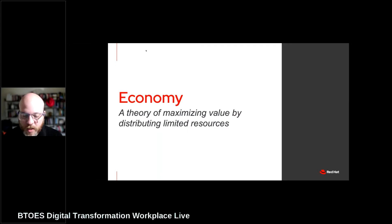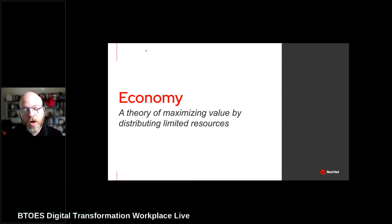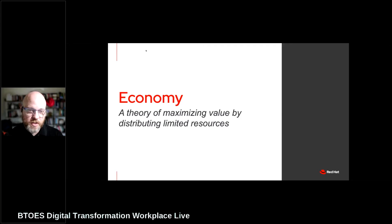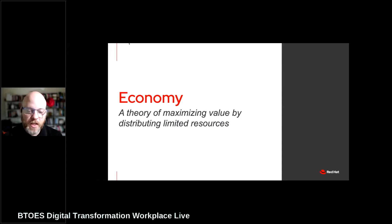Let's get into the presentation. What is an economy? An economy really is just the idea that we have some sort of limited set of resources, and we want to distribute those resources across an organization in order to maximize the value of them. The question with an economy is simply: given what we have, how do we maximize the value of having it or selling it in the marketplace?